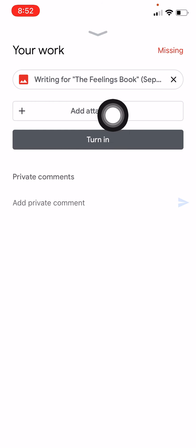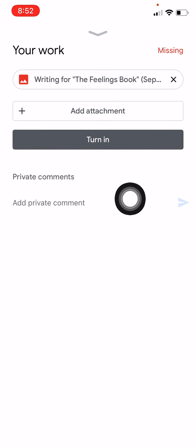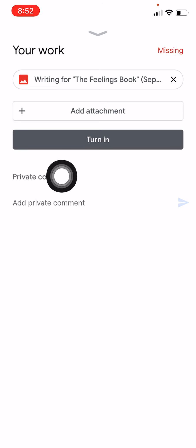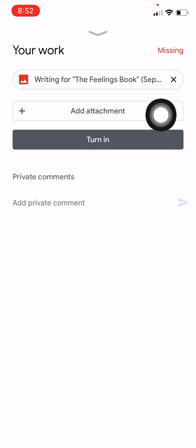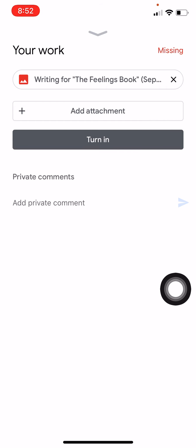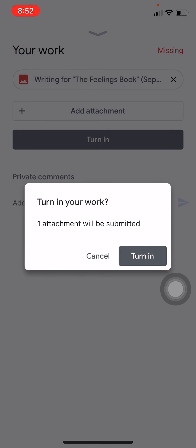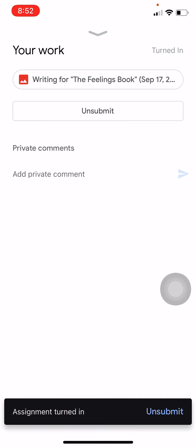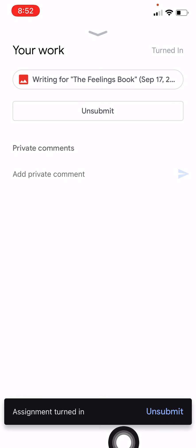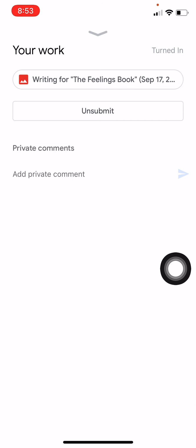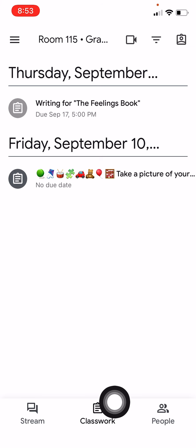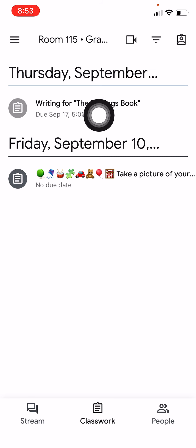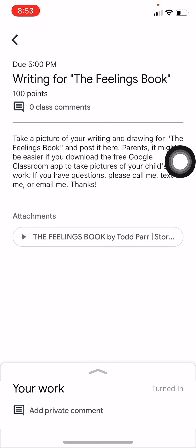Up here you can take a second picture — sometimes I might need two or three pages of work submitted. You can do that, and then you're going to click Turn In. But if you're adding another page, click Add Attachment. I'm going to just tap Turn In. It says one attachment will be submitted — Turn In. At the bottom it says Assignment Turned In. And if you sent me the wrong picture, you could click Unsubmit and take the picture back. When I look again at Classwork and tap on the assignment, it shows Turned In.